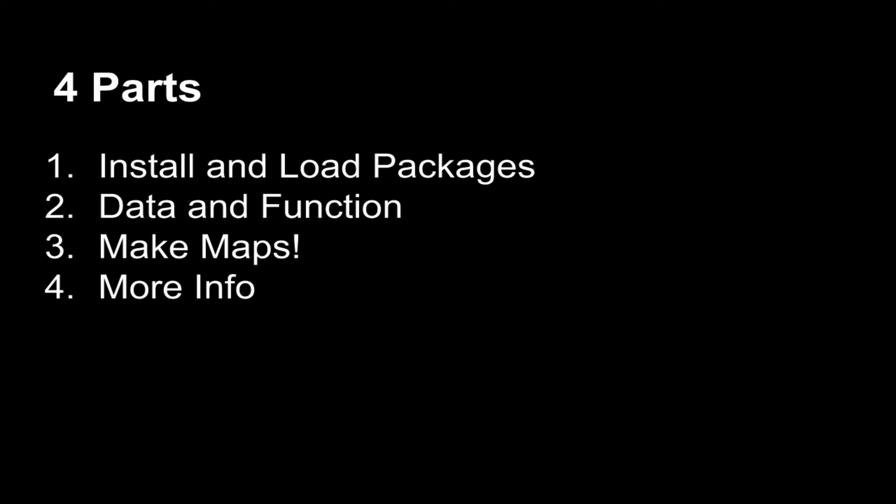This tutorial has four parts. In part one, I'll explain how to install and load the necessary packages. In part two, I'll explain the data and functions we'll be using. In part three, we'll make the maps. In part four, I'll show you how to learn more.